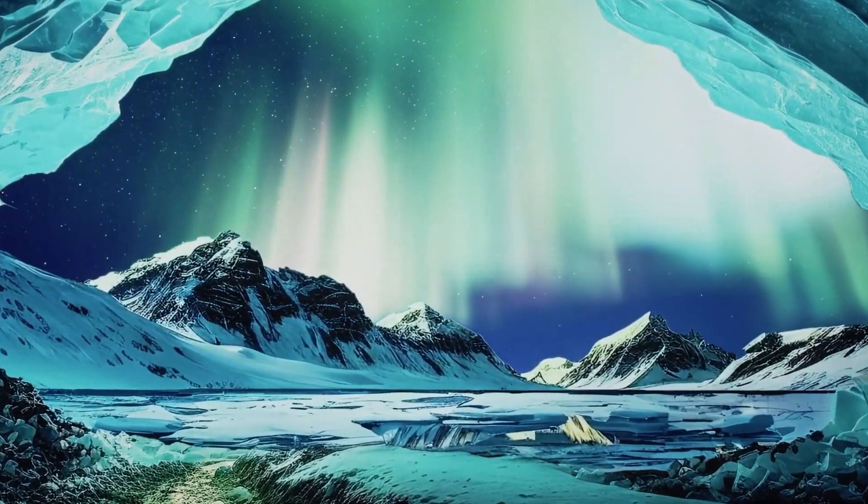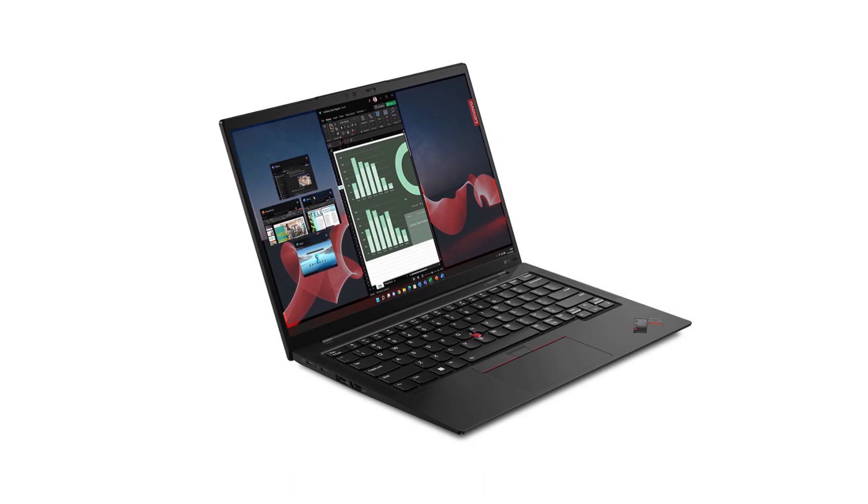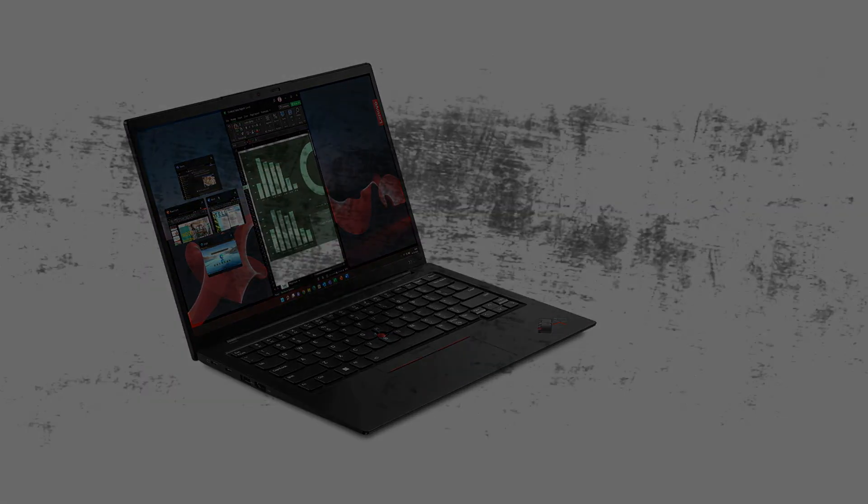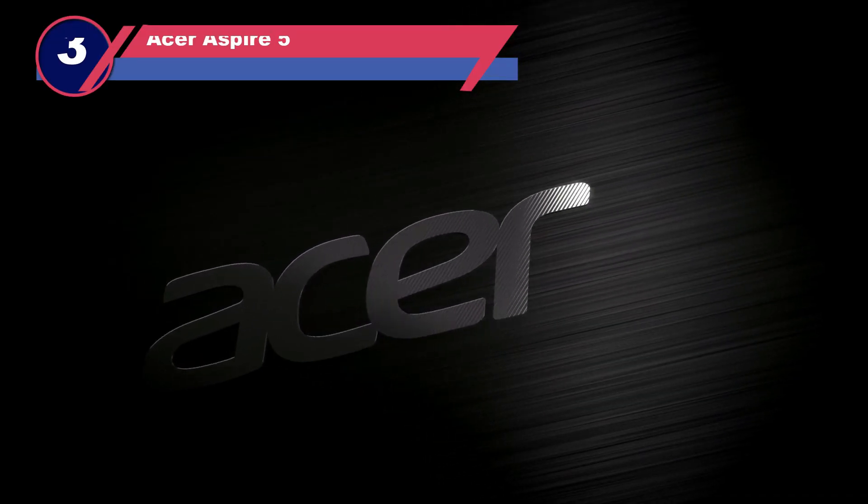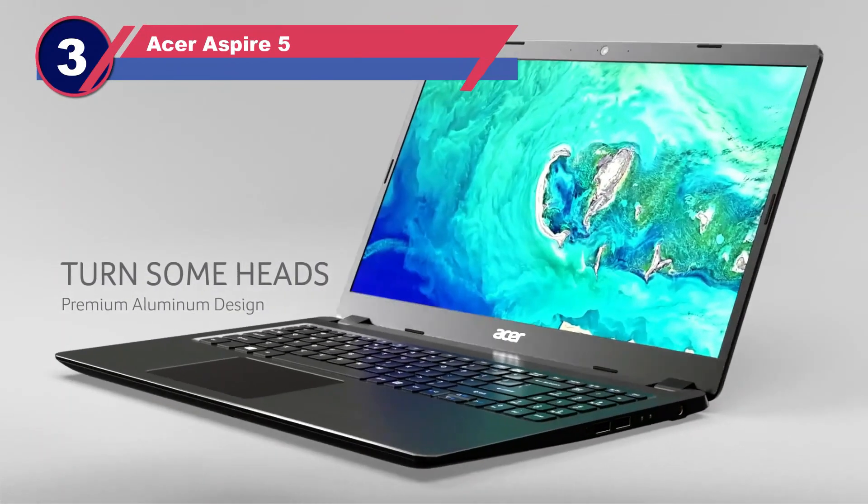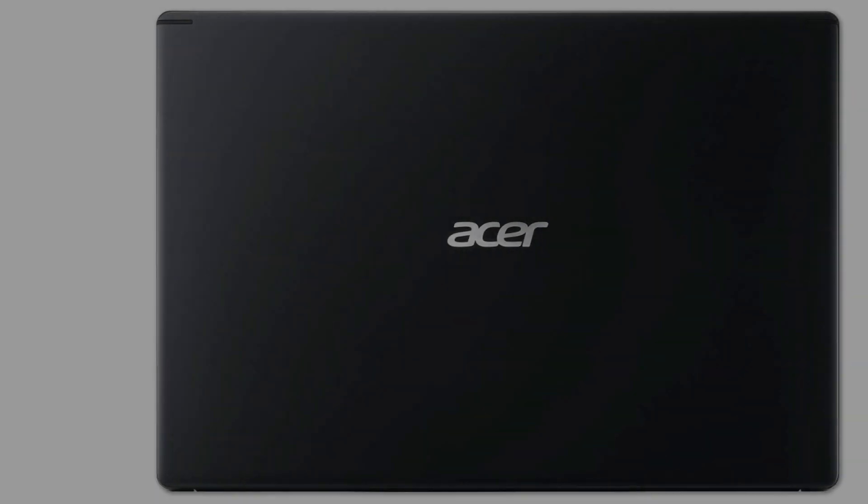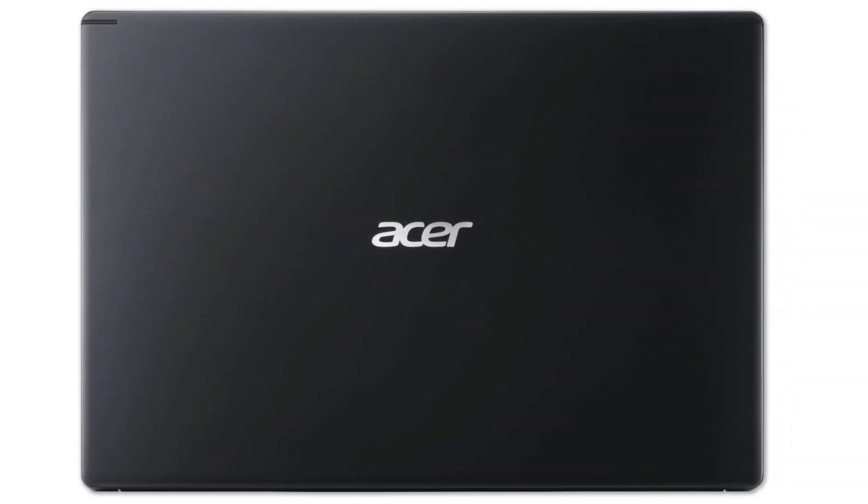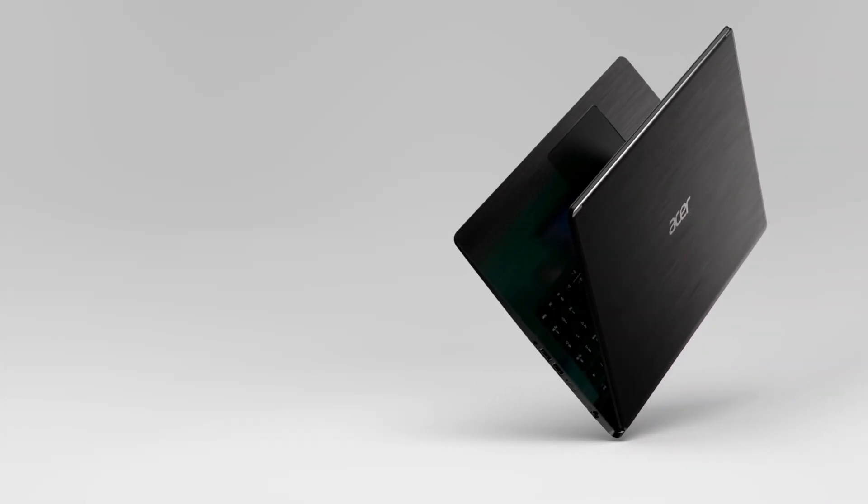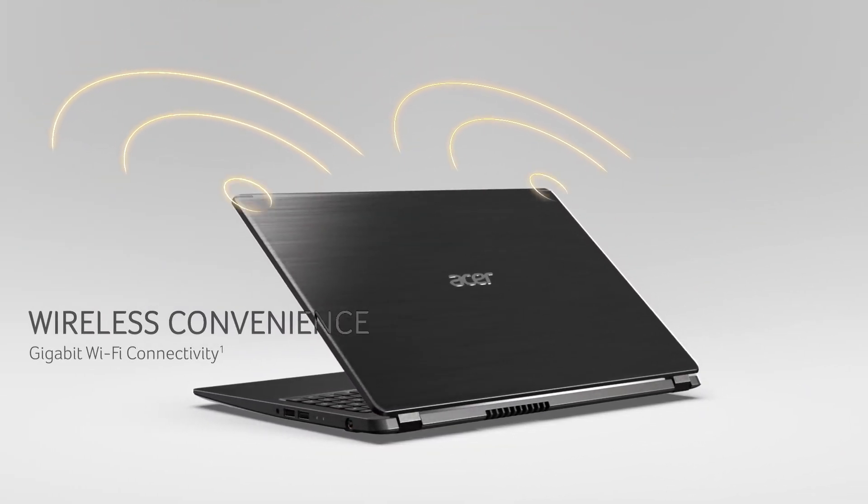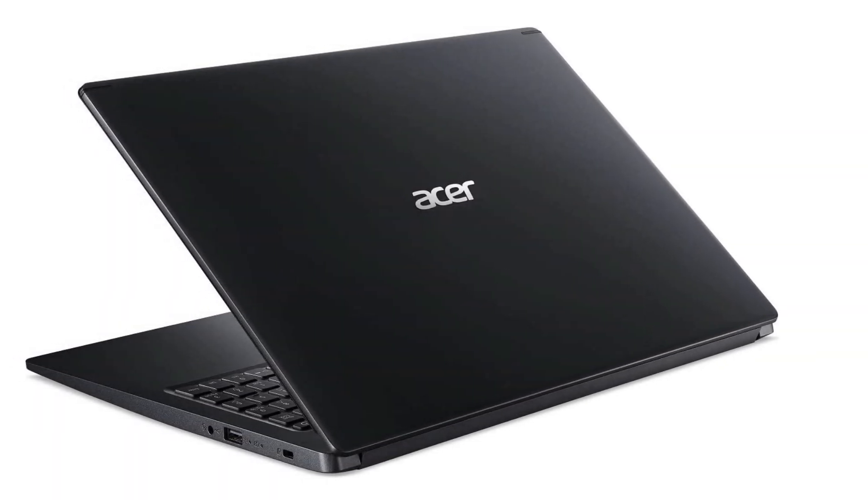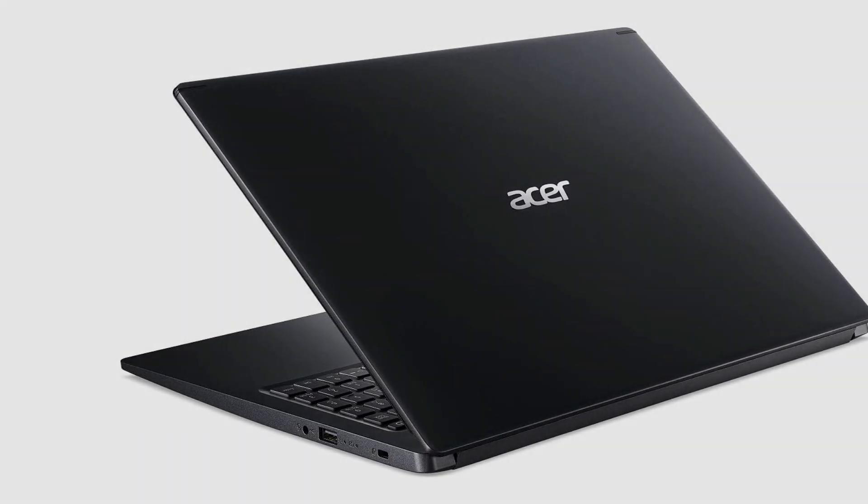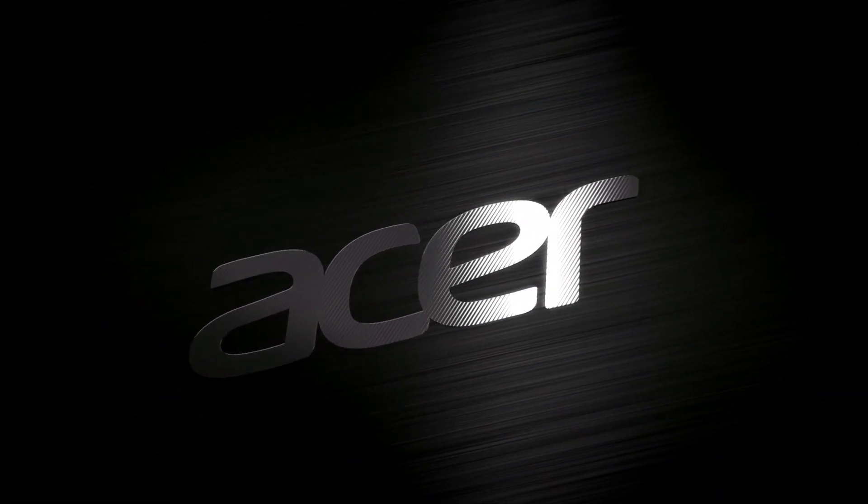Number three: Acer Aspire 5. If you're a mechanical engineering student on a budget but still need a decent laptop, the Acer Aspire 5 offers the power you need for everyday tasks at an affordable price. It's one of the most budget-friendly options for mechanical engineering students, combining great specs and design. Featuring a 15.6-inch full HD widescreen LED display, it provides wide viewing angles and excellent picture quality.